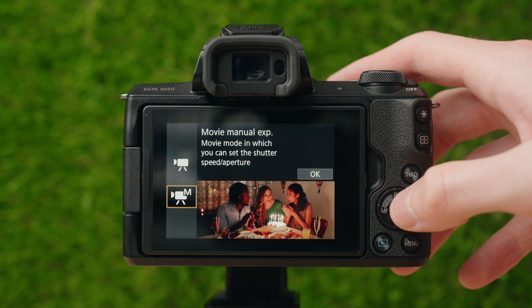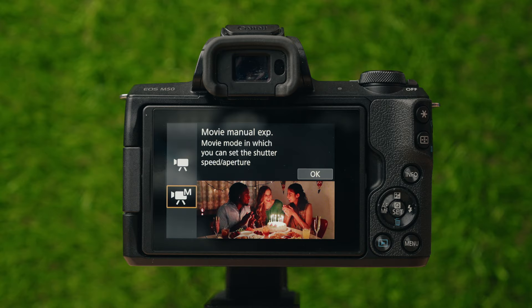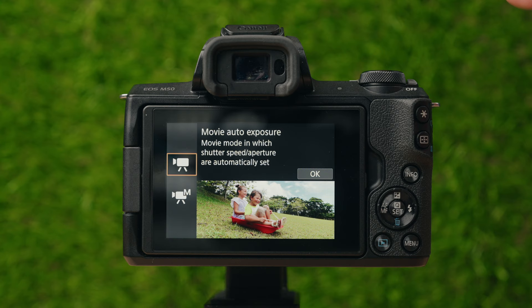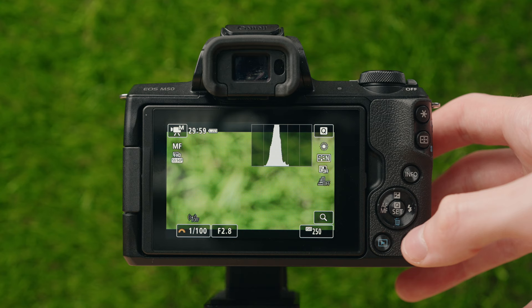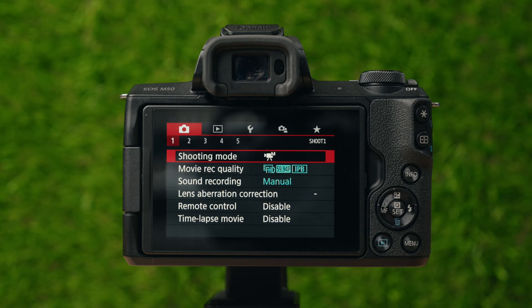In video mode, the first setting is shooting mode. Manual movie exposure is the same as manual mode for photos — you adjust your ISO, aperture, and shutter speed and dial in the exposure fully manually. Auto exposure will automatically adjust ISO, aperture, and shutter speed to make sure everything's perfectly exposed. I find manual mode is much better for recording high-quality videos — it just requires a little more knowledge to make your footage look its best.